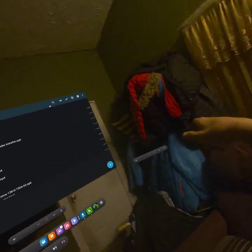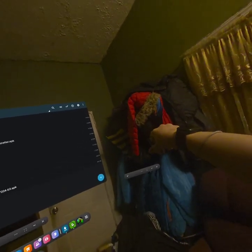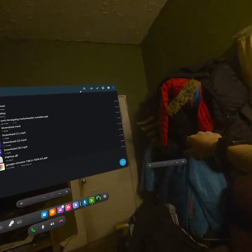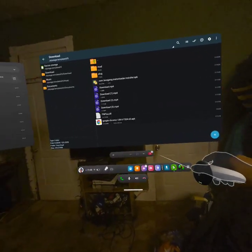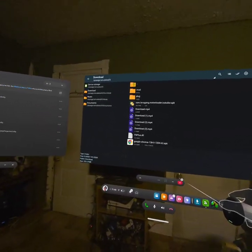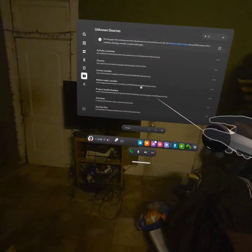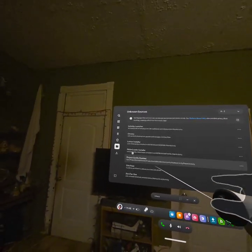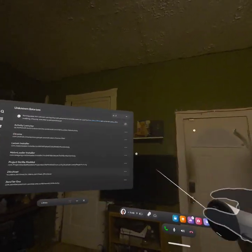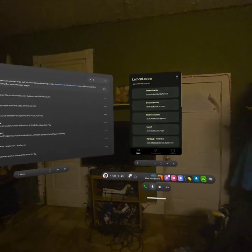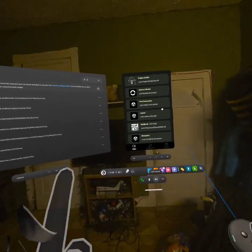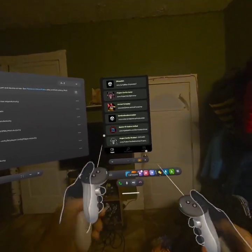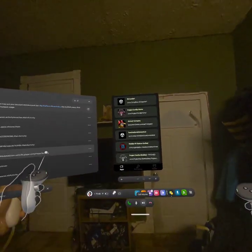Press install — for me it says update, but for you guys it'll say install. Press install, it'll say installing, and once it says the app is installed, press done. Once you've done that, you should have Melon Loader. Subscribe if it worked.